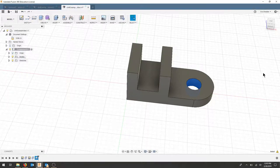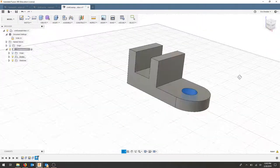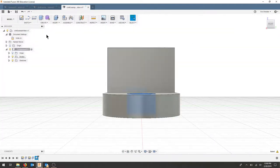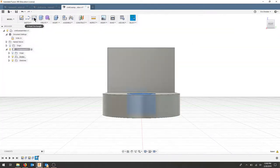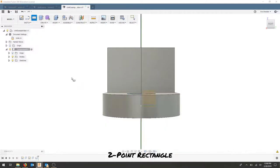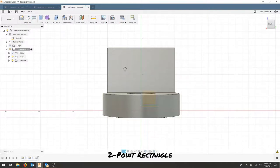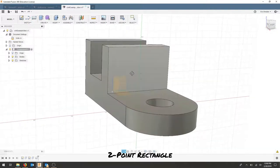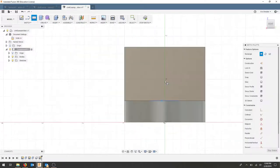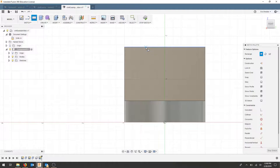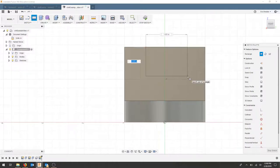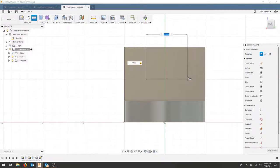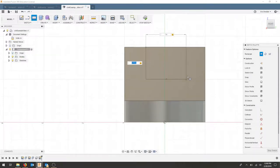Our next setup is going to be in the right view. Let's select a two-point rectangle and draw it on this face. In the right view, select the top of your part. Make sure no constraints show up, click once, then let go of your mouse. You can type in the dimensions, so I'm going to type 0.75, press tab, and one inch. Tab again locks both those constraints.